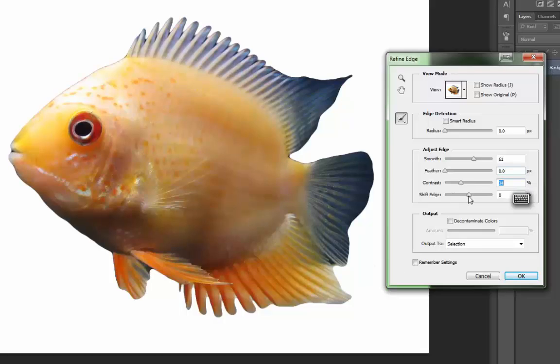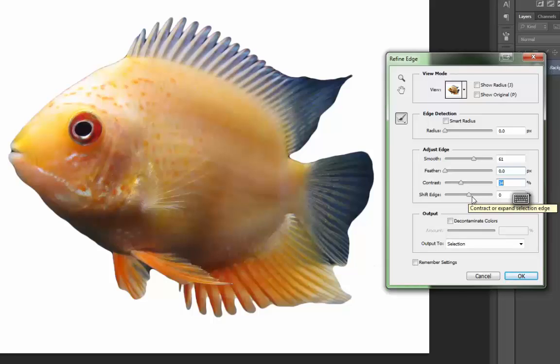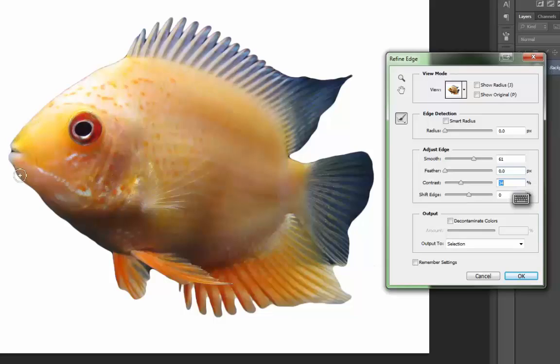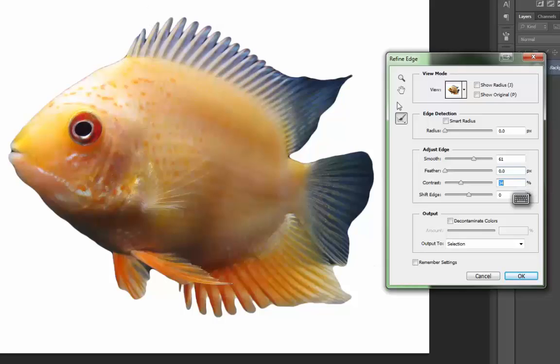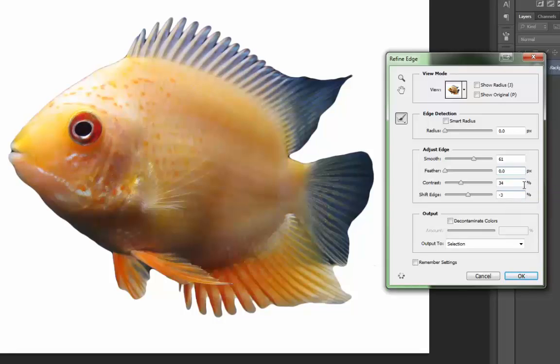And shift edge will actually take your selection and move it a certain amount of pixels in or out. And as I look, I see that there's sort of like an outline around my fish, sort of a dark outline that's coming from the black that the fish was on before. And I'm just going to go ahead and shift the edge. Let's try three pixels, three pixels in. So that'll be minus three.